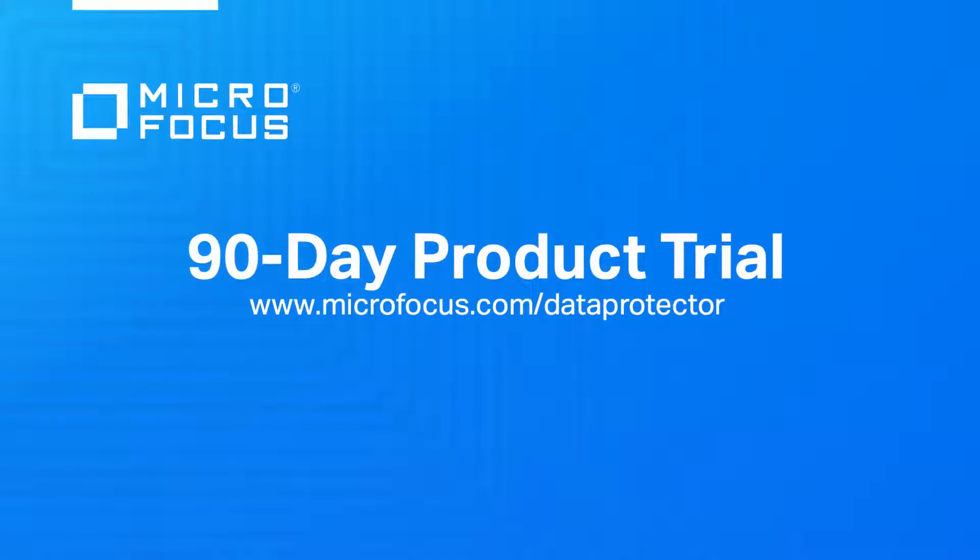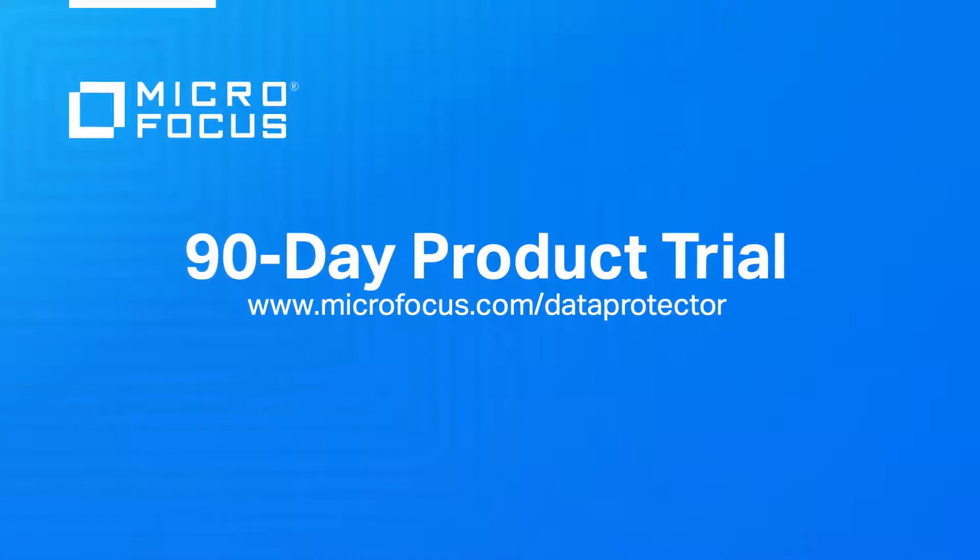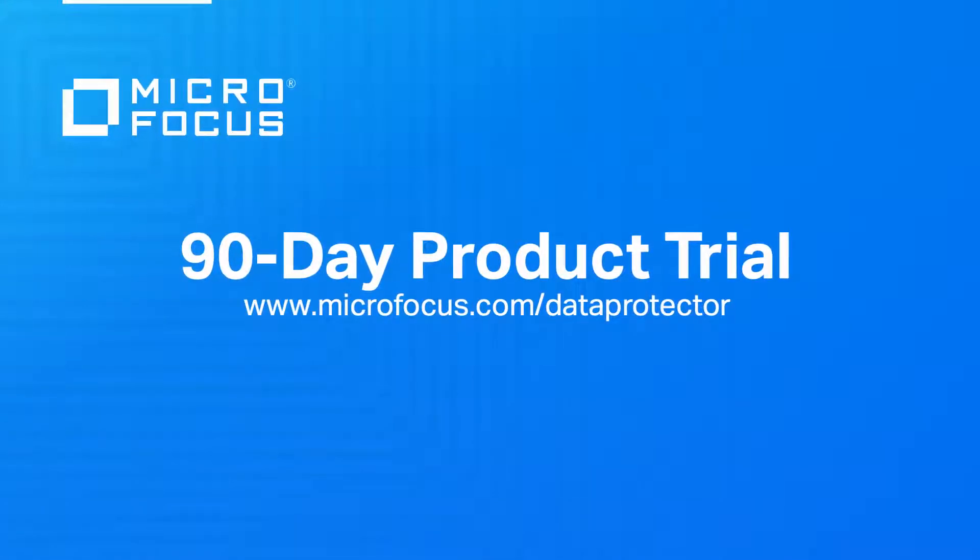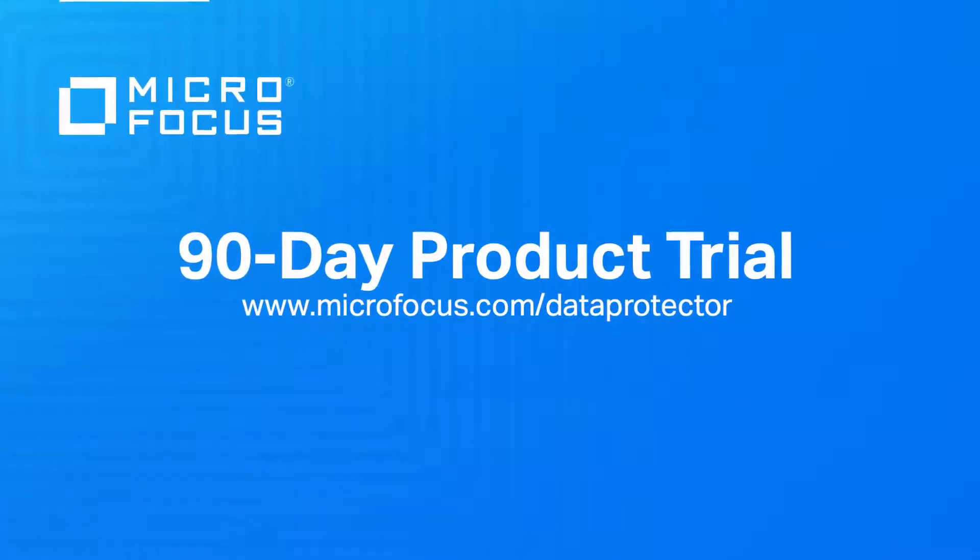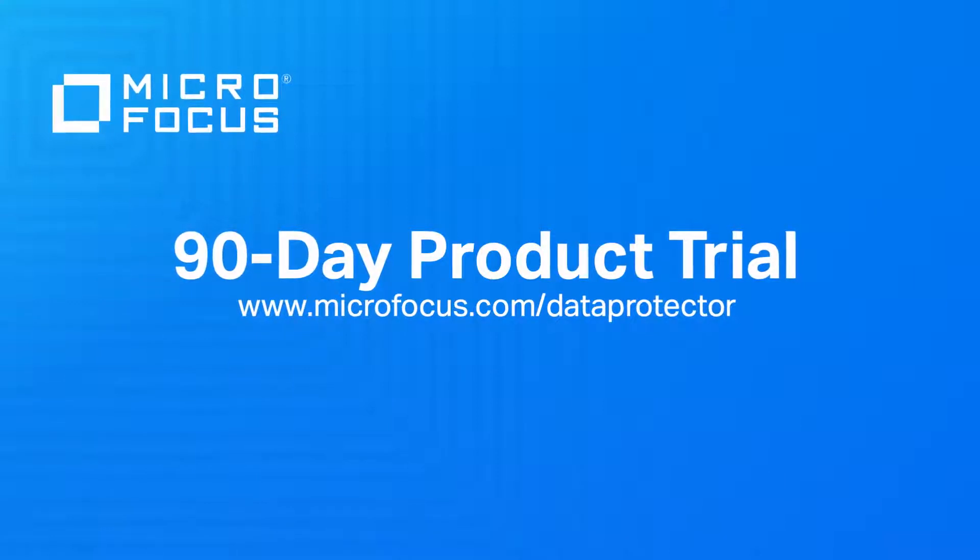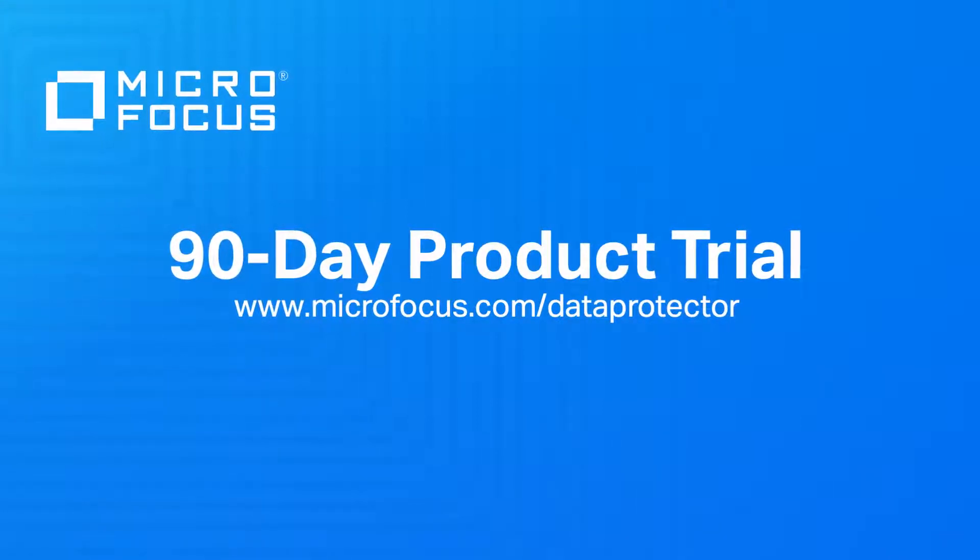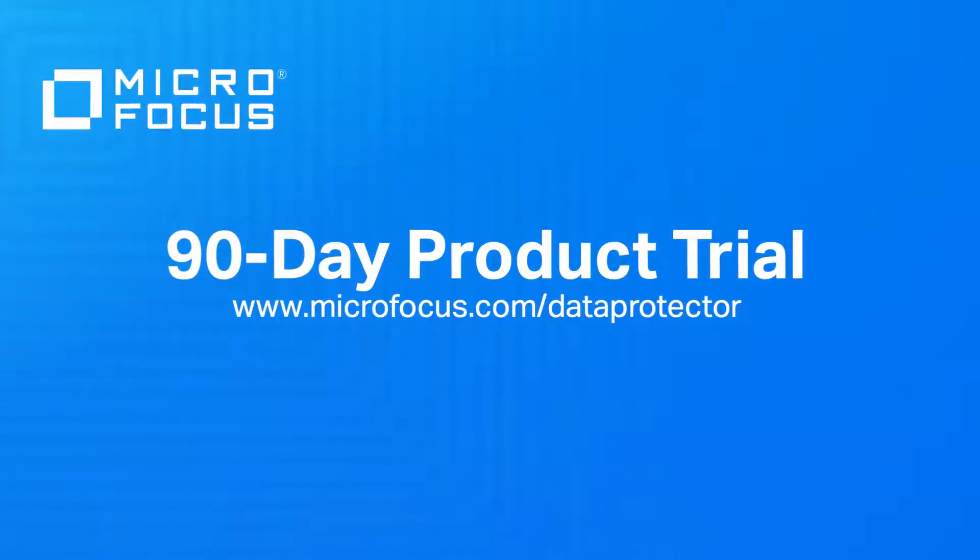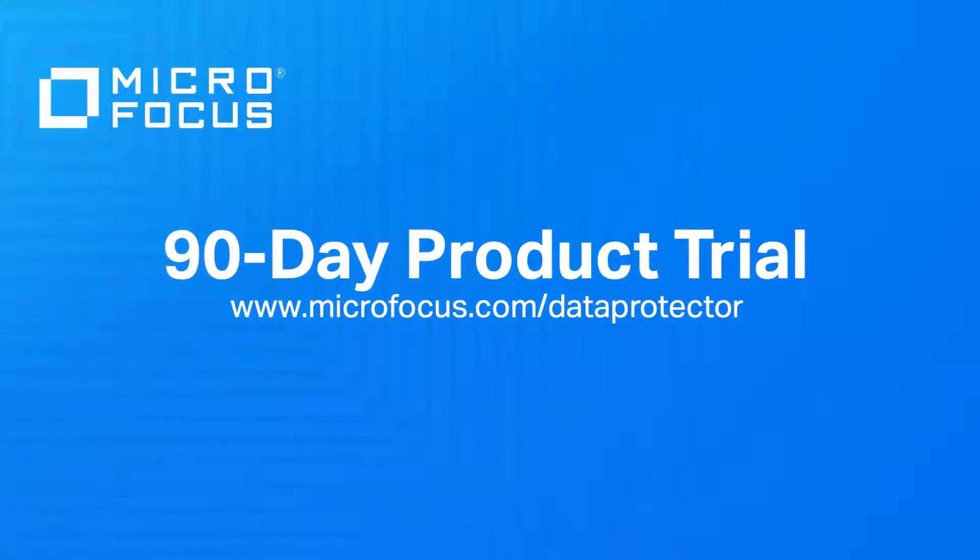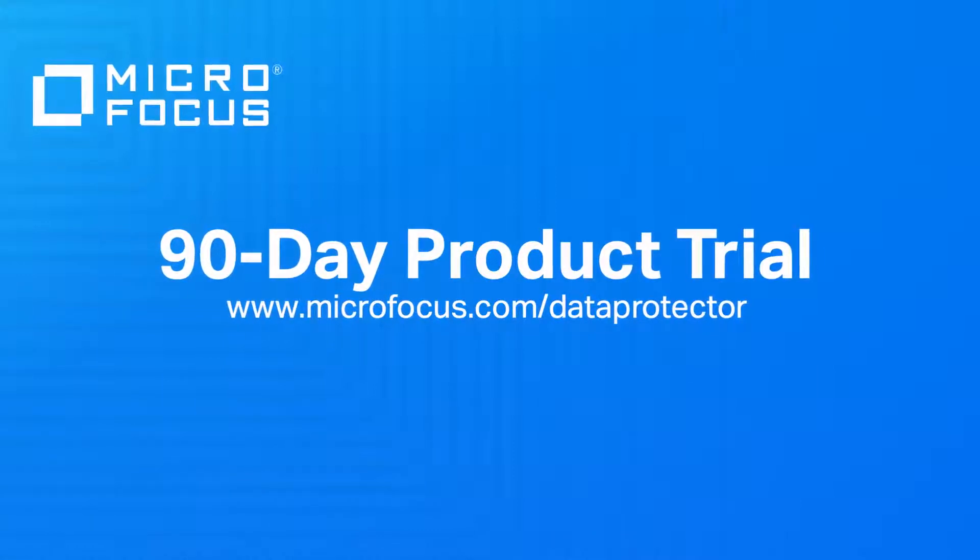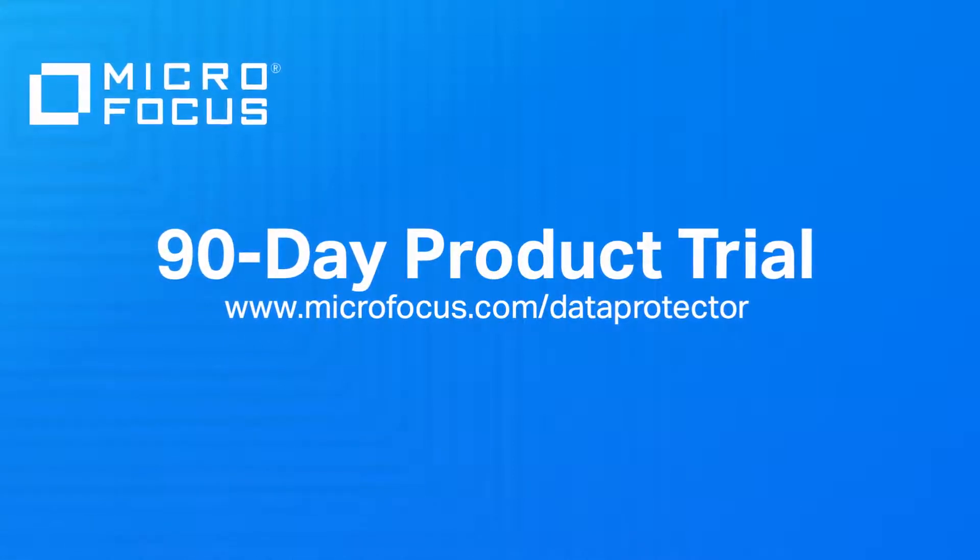That concludes the demo for the data protector dashboard and scheduler. If you'd like to try this out in your local IT environment you can download a 90-day full product trial from the website at micro focus dot com slash data protector.